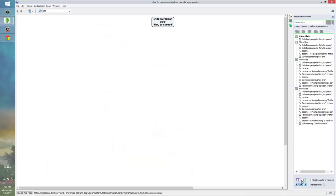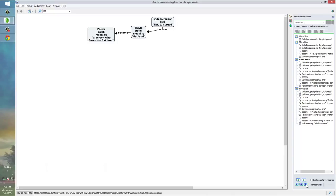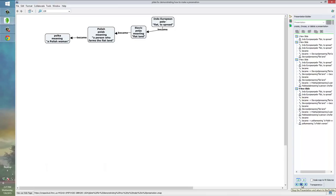We start there. Let's move to the next slide. So, the Indo-European Pele, meaning to be flat or to spread, became the Slavic word polja, meaning flatland, which became the Polish word polak, meaning a person who farms the flatland, which eventually became the word polka, meaning a Polish woman. And, in fact, that eventually gave rise to the word polka dot, due to the dresses that were traditionally worn when people did that Polish dance.